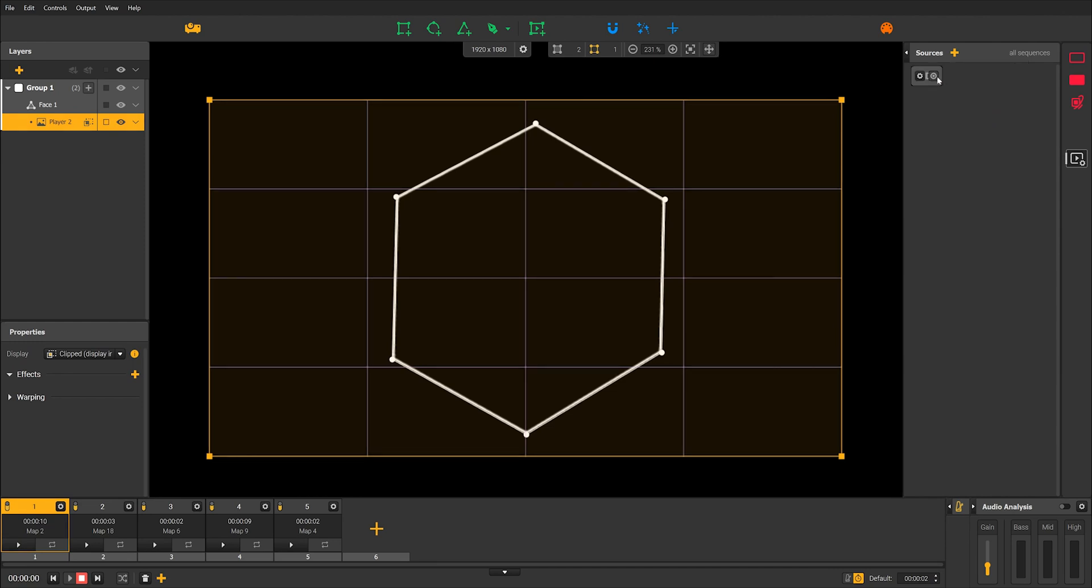Like any other source, the NDI stream needs to be connected to a player to be displayed on the canvas. First, make sure you have selected your player, then enable the target icon on the thumbnail of your NDI stream.